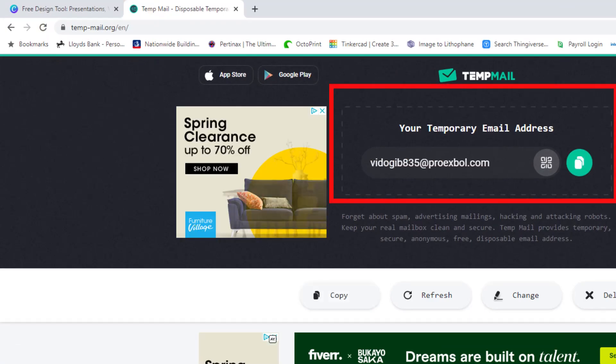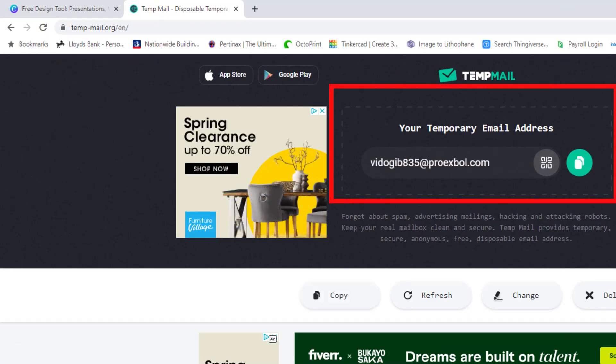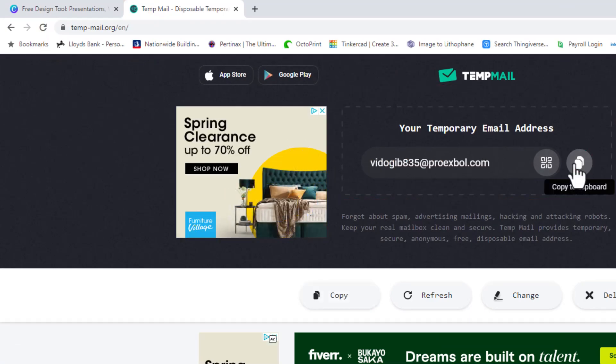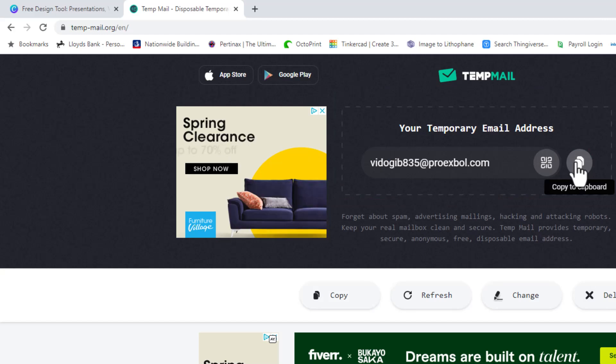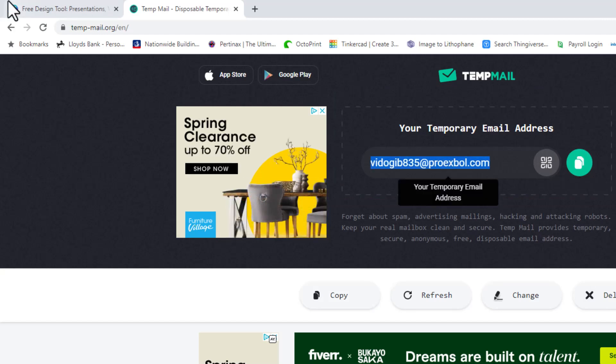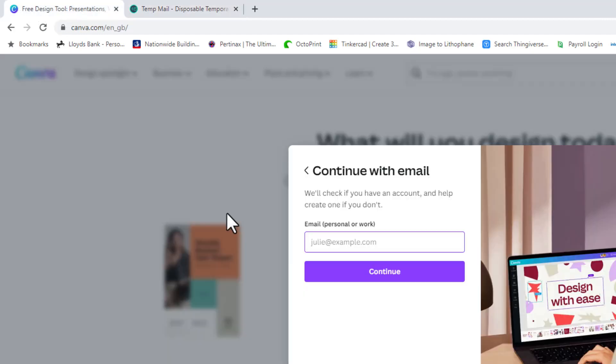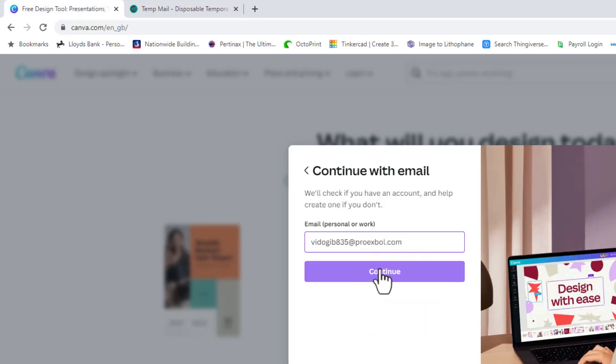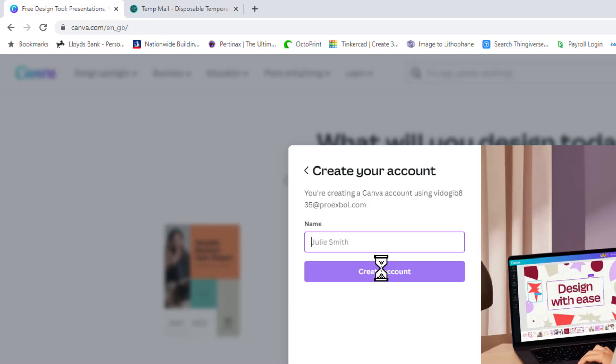So it's temp-mail.org and as you can see at the top there, it's loading my temporary email address and there it is. So if I click on this copy to clipboard and then I go back to the website and I'll paste that in there and I'll continue.